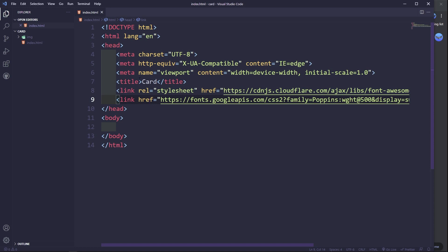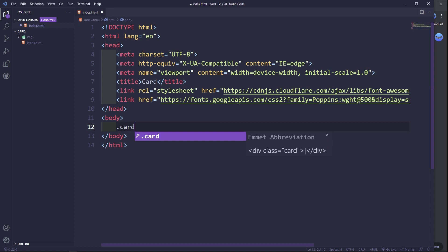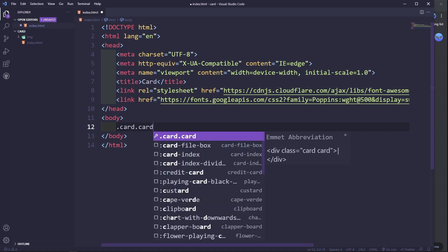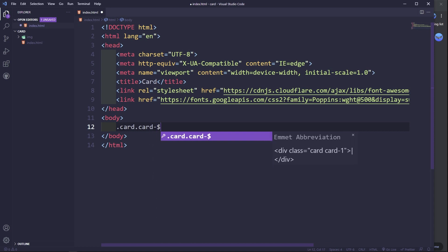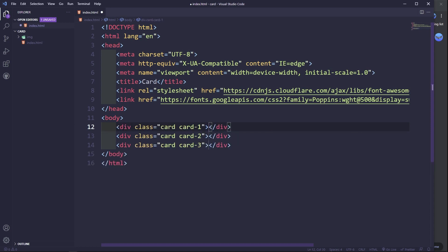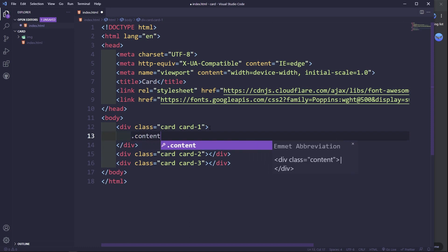Now let's get started with our HTML markup. We'll create a div with class 'card' and then additional classes: card-one, card-two, card-three — so we want three cards. We'll multiply the structure by three. Inside each card, I'm going to have another div called 'content'.